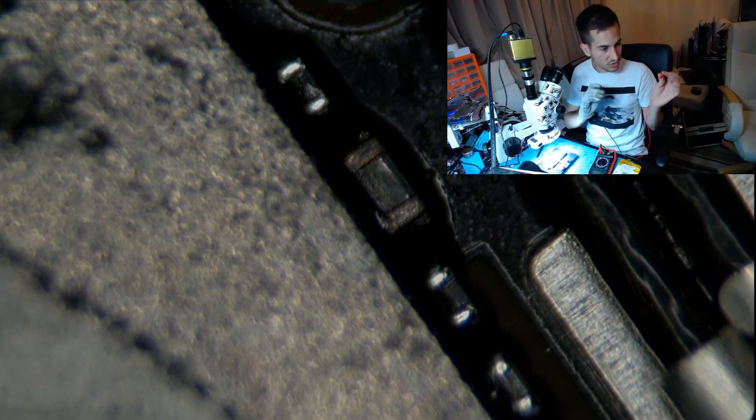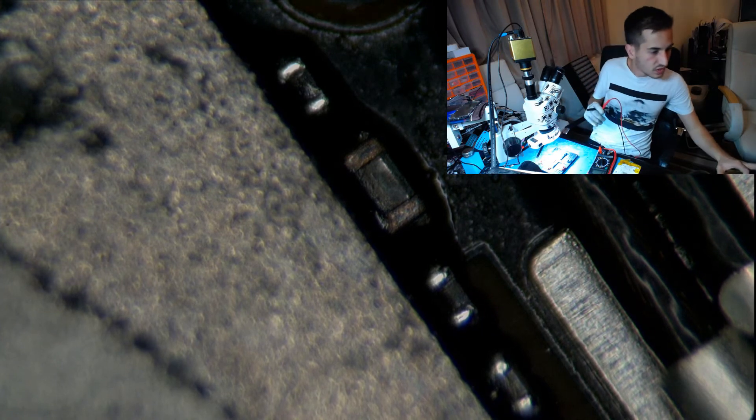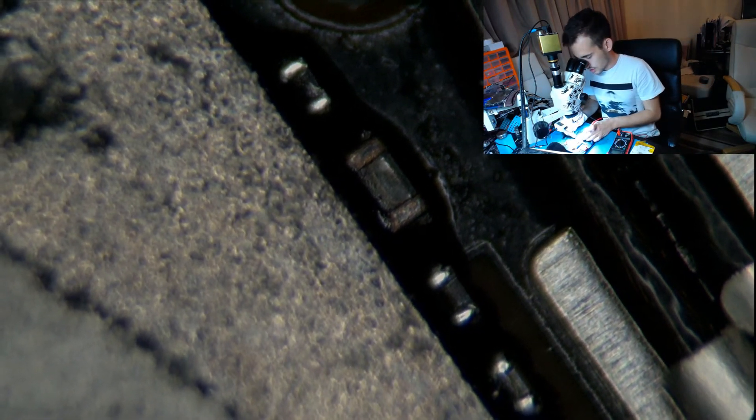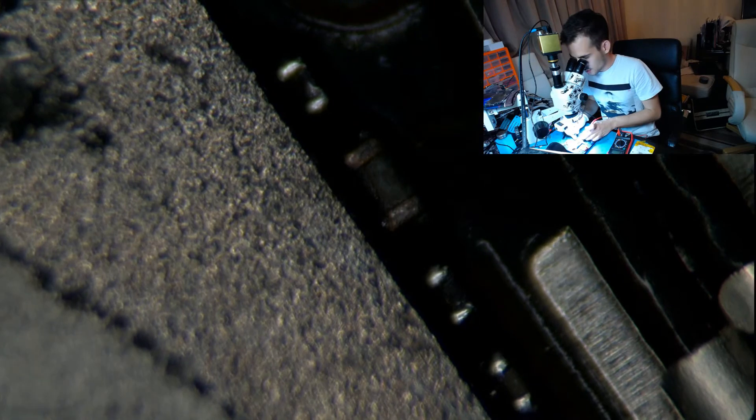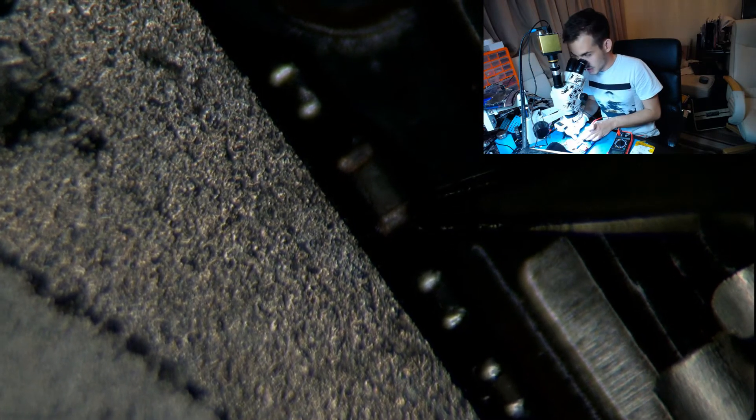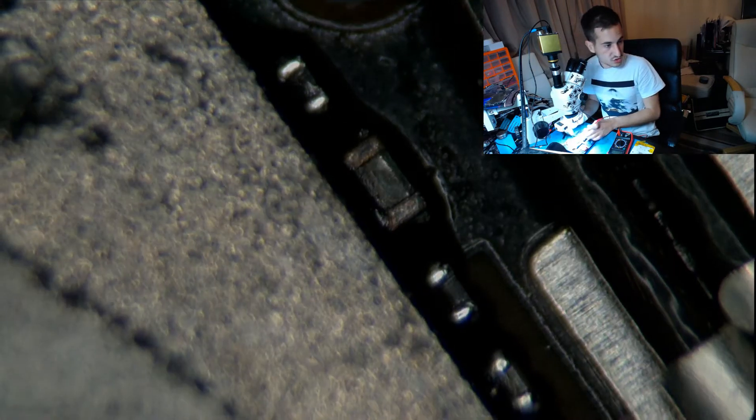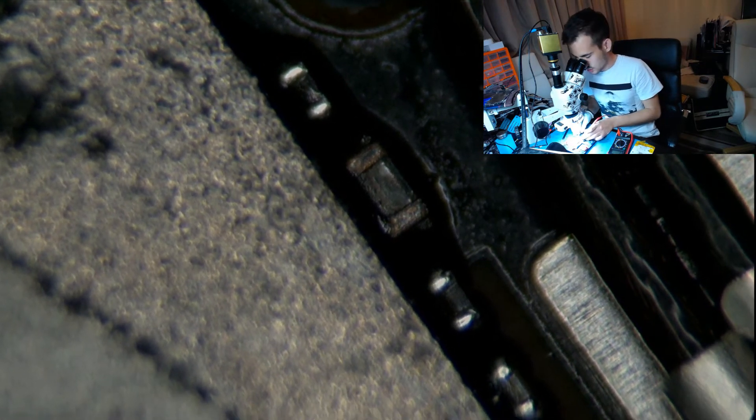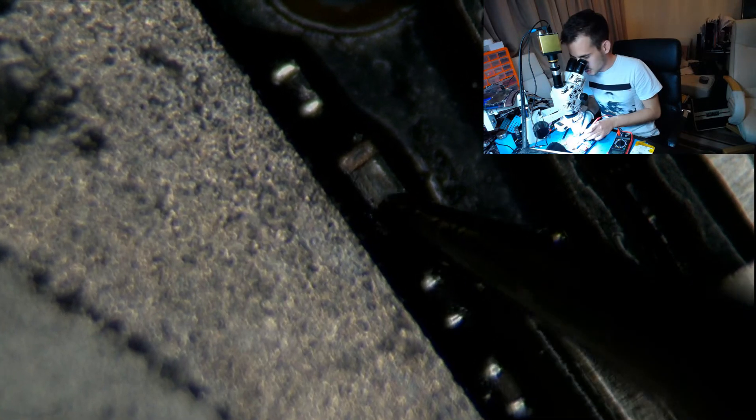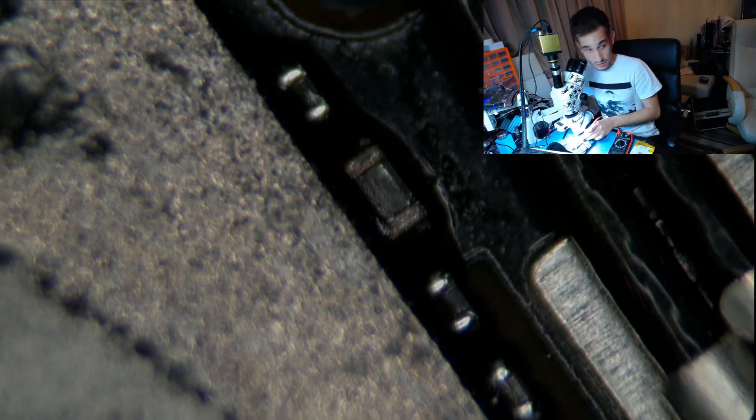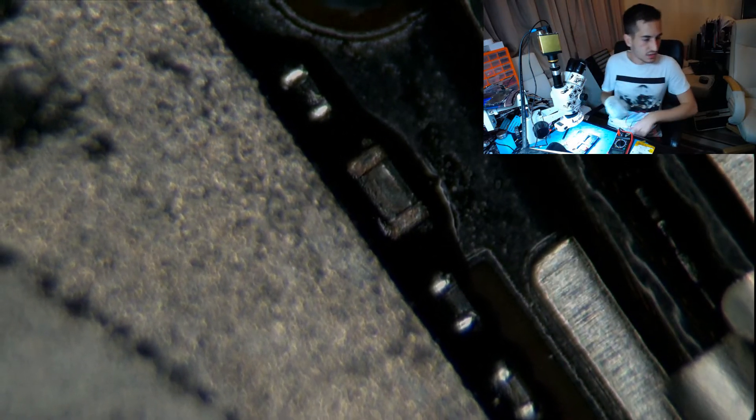So we're going to check, make sure that that's the problem. Yep, we have a dead short on it. Right, so let's double check that that is the cap that's on the line.